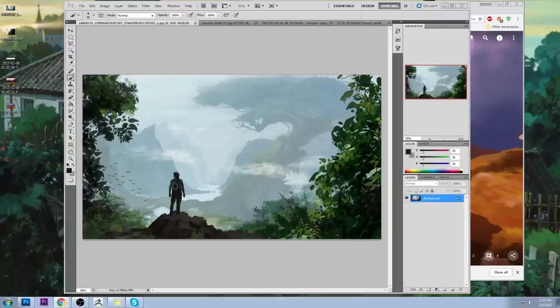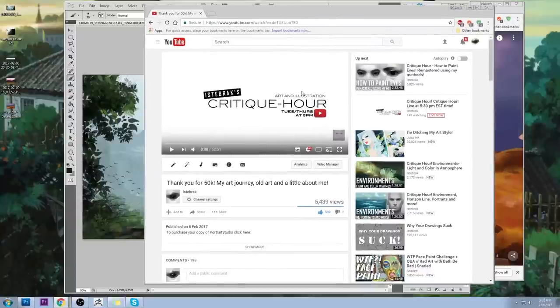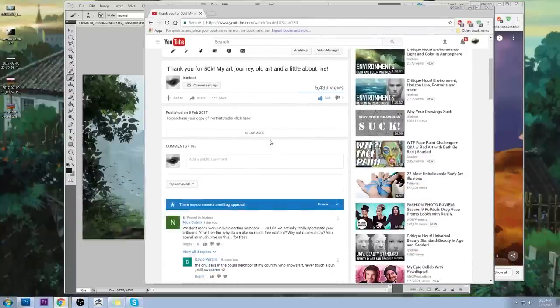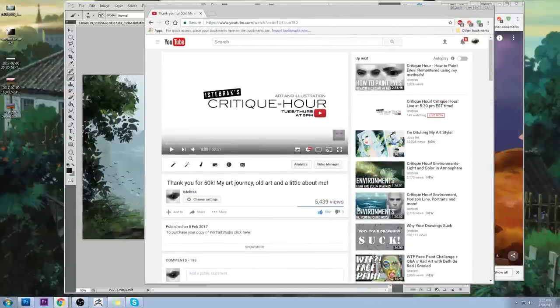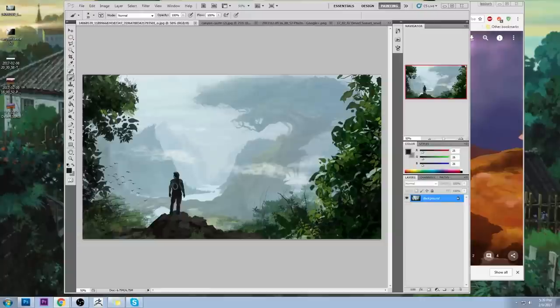I've made a thank-you video — not a 'draw my life,' but talking about my art journey, a little bit about me and my past. It's currently available if you want to watch it; it has some of my old work in it too. Let's get started.